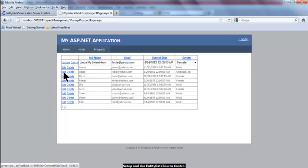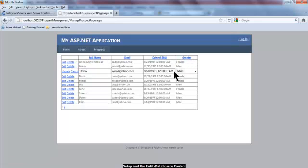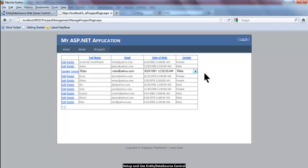Let me go for another one. Let's say Robo. Robo is having a gender of undisclosed. If I click edit, notice that the default selection inside the drop down list is male. So something is still not right yet.